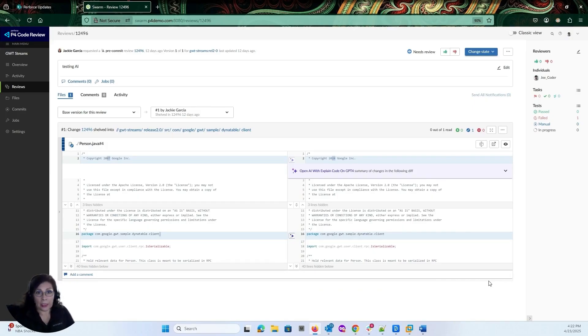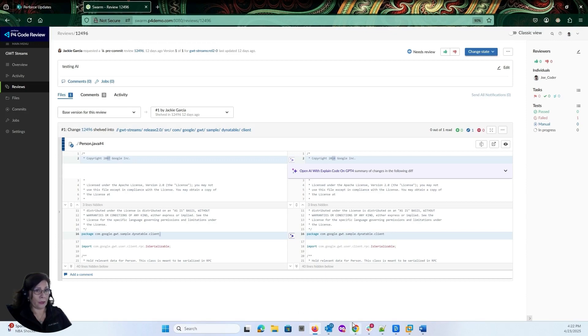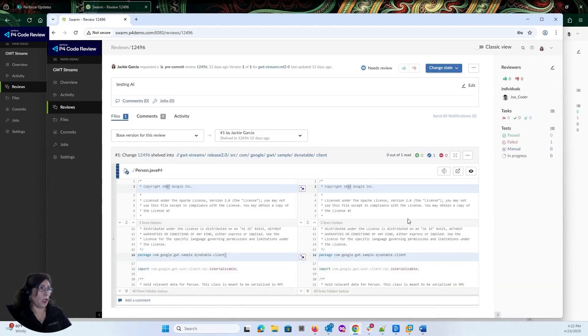Another nice thing to know is that this is also showing up for Joe, who is the logged in user that I have right now. And if I wanted to, I can be logged in as a different user also taking a look at this code review.